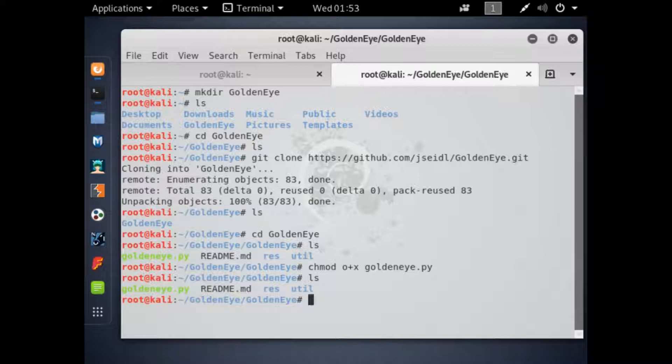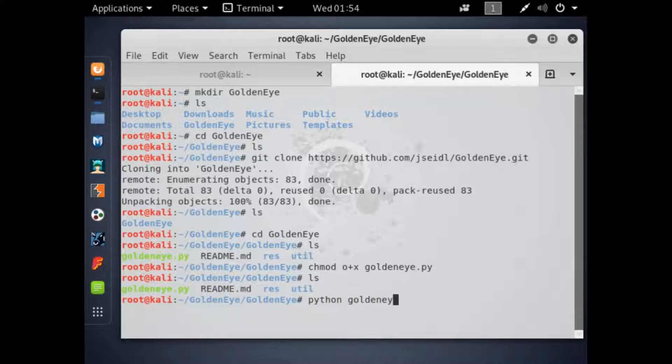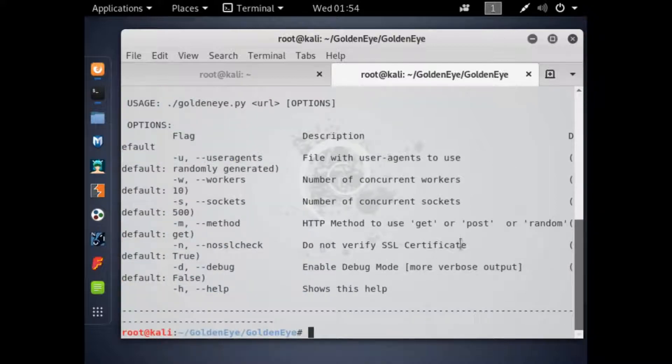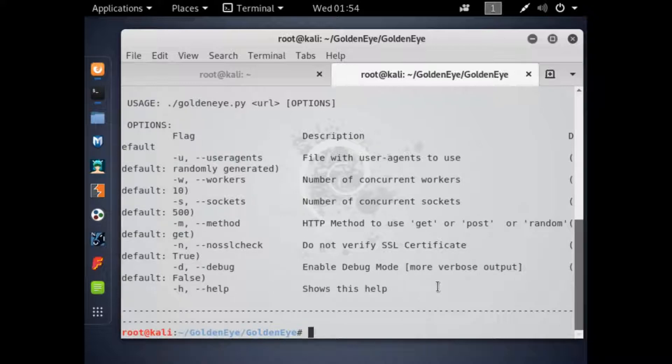But the next thing you're going to want to do after that is type goldeneye.py, or you can do python goldeneye.py. It's either one. It's going to run the program, show you all the parameters and stuff like that, which I find very helpful.